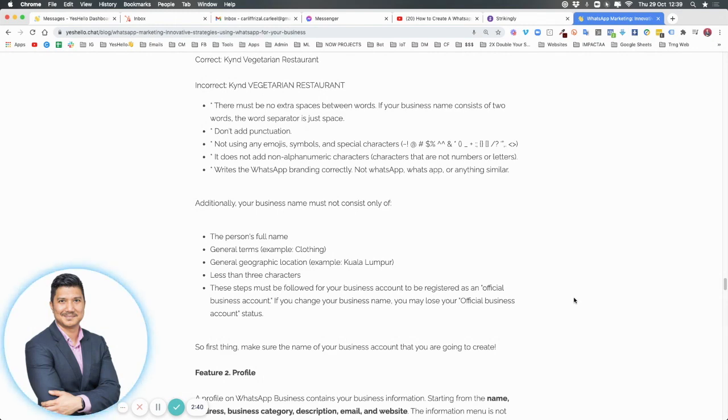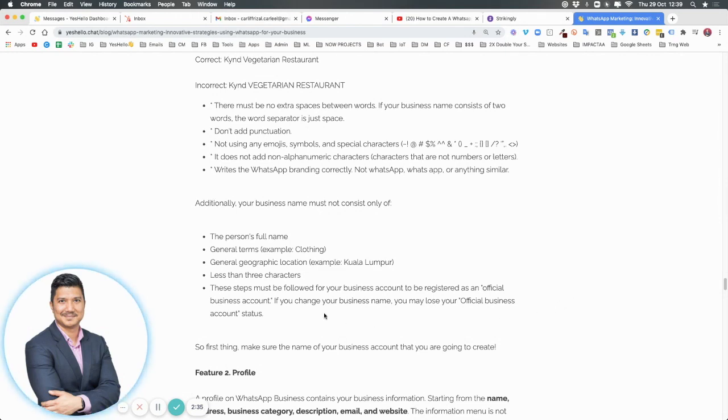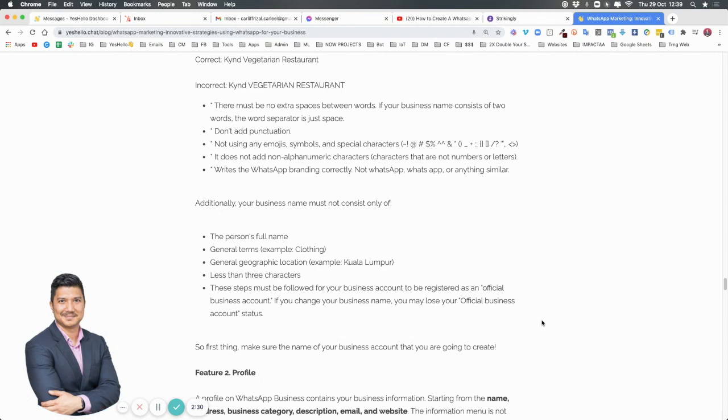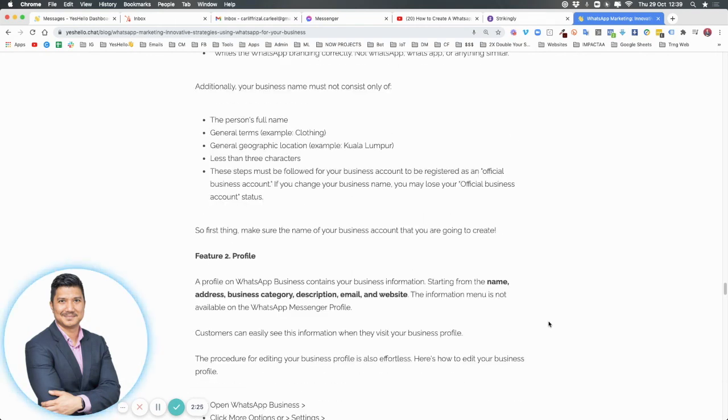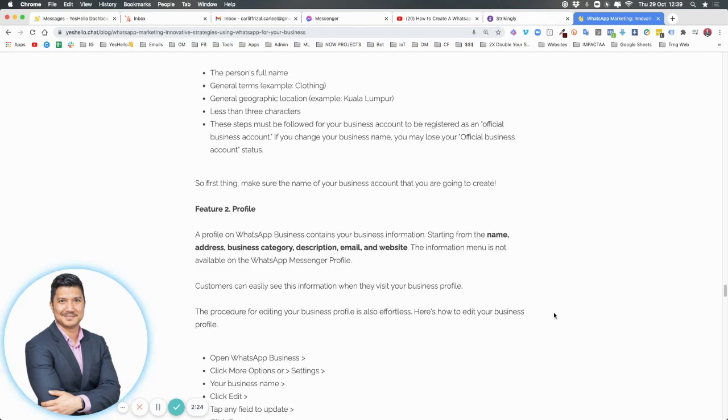These steps must be followed for your business account to be registered as an official business account. If you want that green tick as an official business account status, you must start with all this.